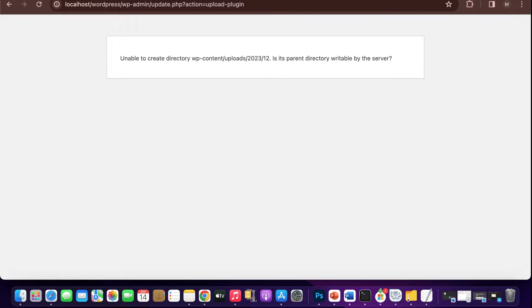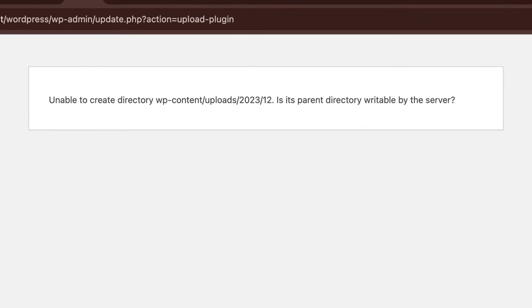In this video, I'll walk you through the process of fixing the unable to create directory error. Is its parent directory writable by the server?